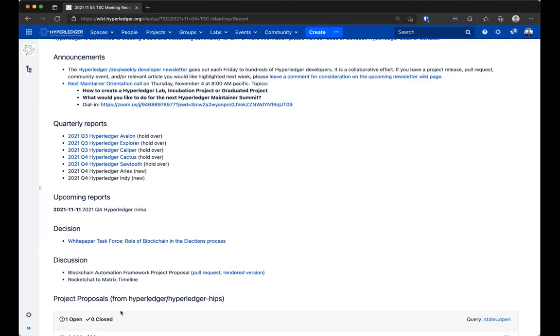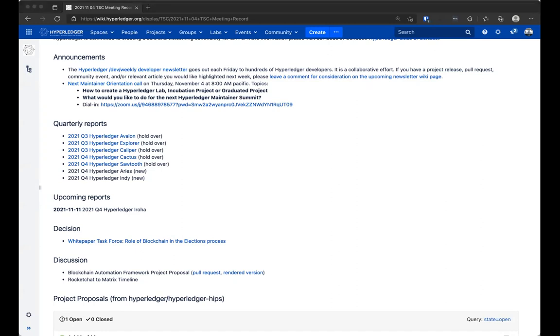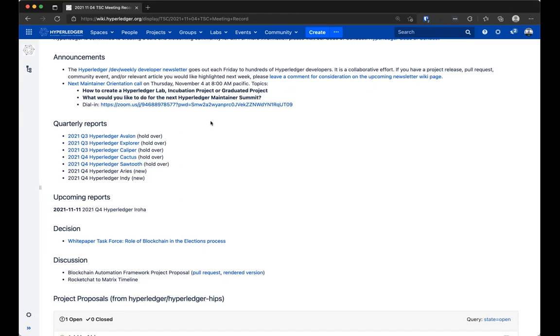Let's get into the agenda. As always, the first thing on the agenda are our quarterly reports, which are all held over from previous meetings. I apologize to the Aries and Indy community, for some reason last week I was a week off when I listed the upcoming reports.